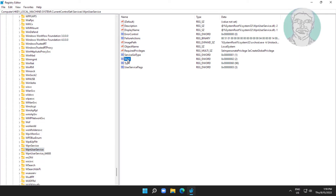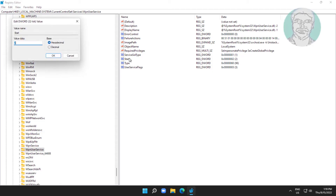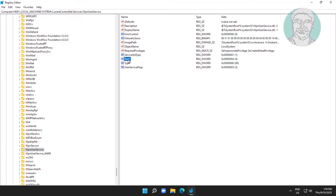Open Start, change the value data to 4. Close and restart the system.